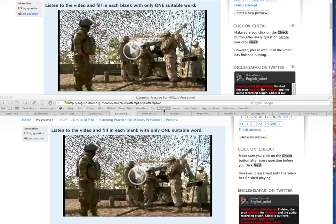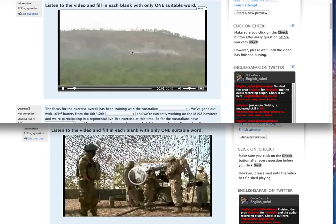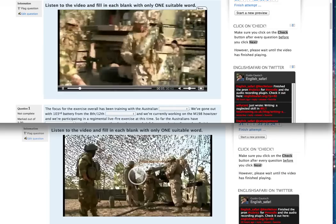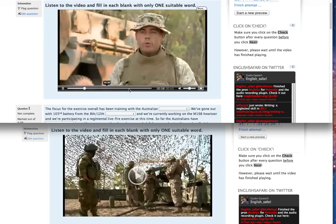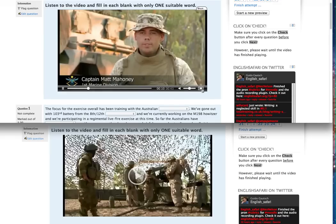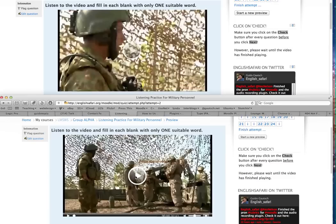This is a demonstration of Flow Player within Moodle 2.2. If I press play here on the top video, which is in Firefox, you'll see how this video plays. I can jump to any point, I can click full screen, go out of that, adjust the volume — and the same goes for Safari.